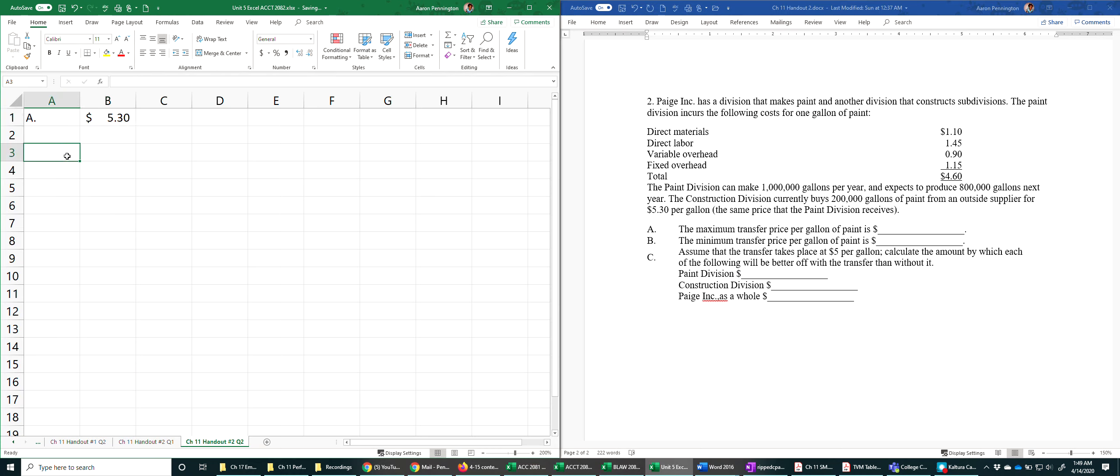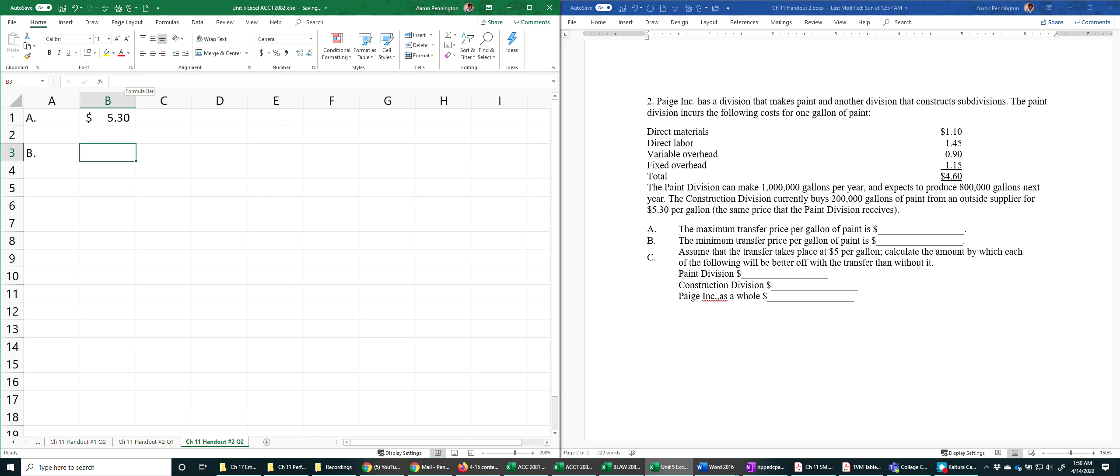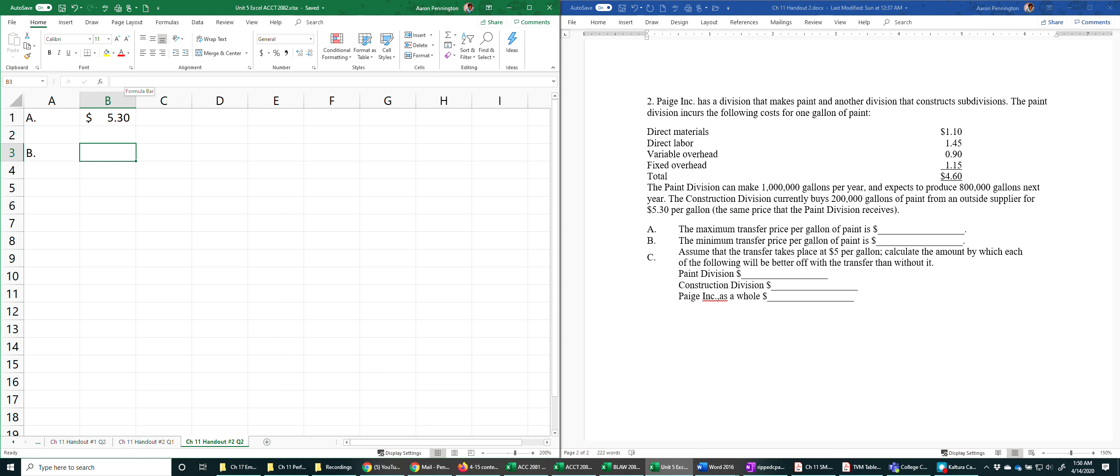Minimum transfer price: looking at what the problem gives us, the absolute minimum transfer price is going to be your variable cost per gallon. So we can ignore the $1.15 per gallon fixed cost, which is based on 800,000 gallons anyway. We can ignore that because that's not going to be affected since the department has the authority, or I should say the capacity, to manufacture up to a million gallons.